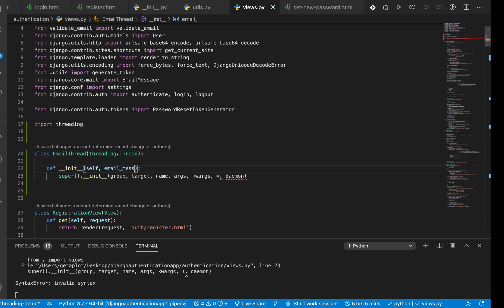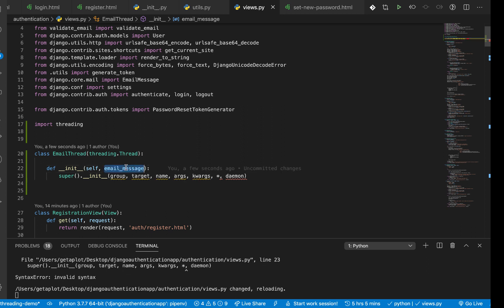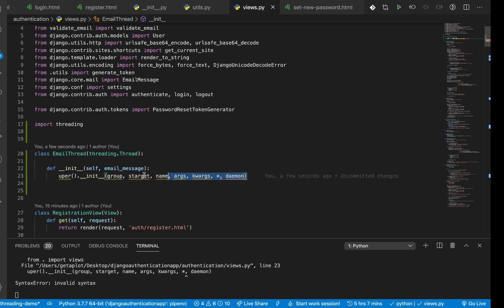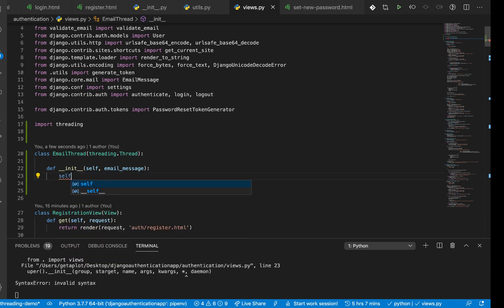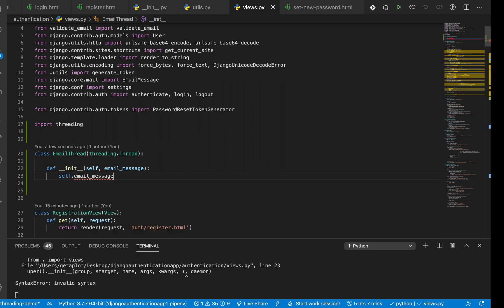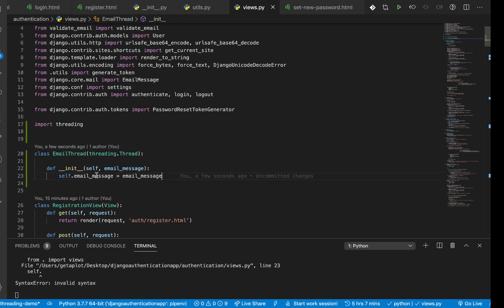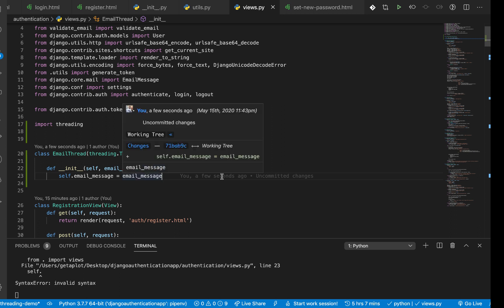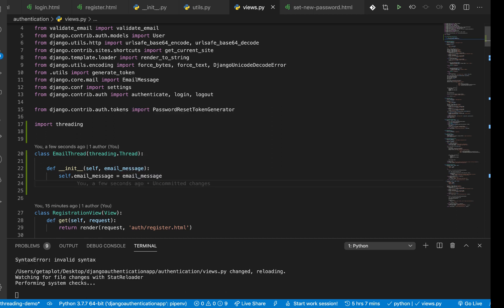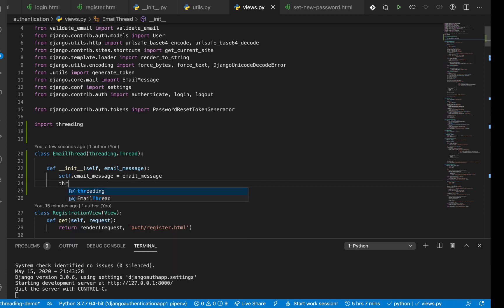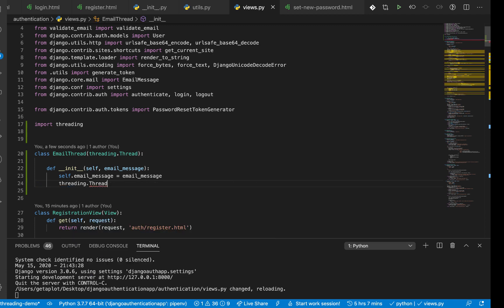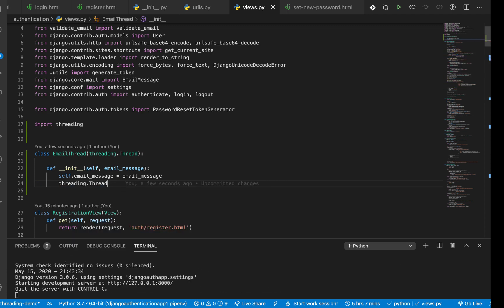So right here we can expect the email_message. Once we get the email message, we basically want to set it to the email message that was passed in. So right here now we can do self.email_message equals the email_message that gets passed in by the user.